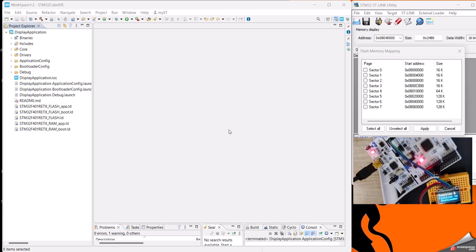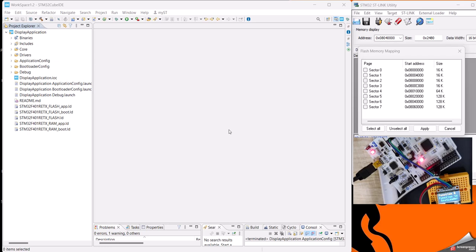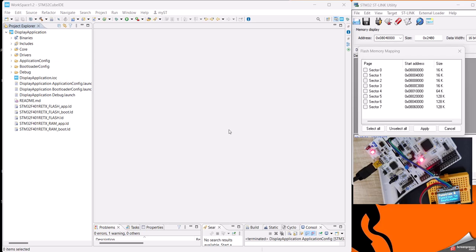Have you ever thought how your smartwatch or smartphone receives an update over the internet, installs it, and starts up with new features? These things are nowadays common in every device, even in our laptops. We have something called a bootloader, so I will be giving a brief demonstration on what a bootloader is and how we can understand it more clearly using an STM32 board.